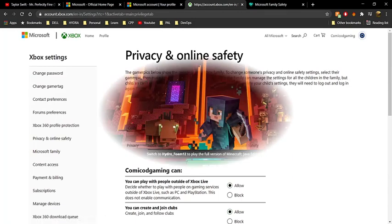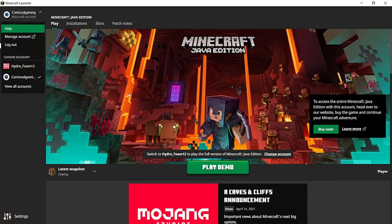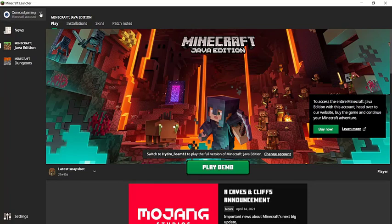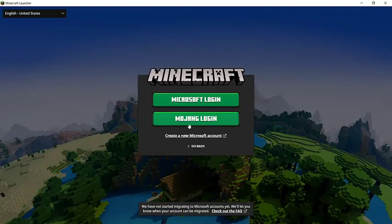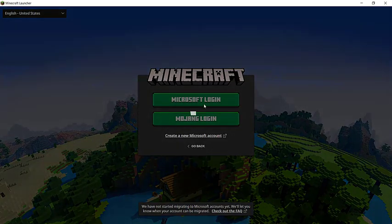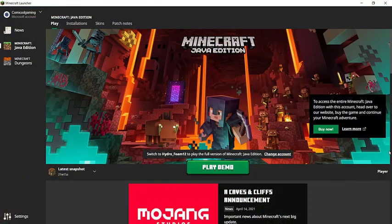Now open Minecraft Java Edition. Click on the account icon in the launcher and log out of your Microsoft account, then sign back in. Once you've re-signed in, go ahead and play — multiplayer will be unlocked and you'll no longer see the 'multiplayer is disabled' error.